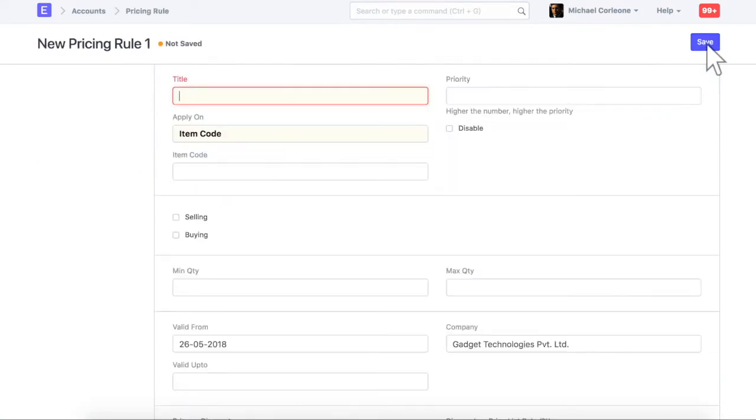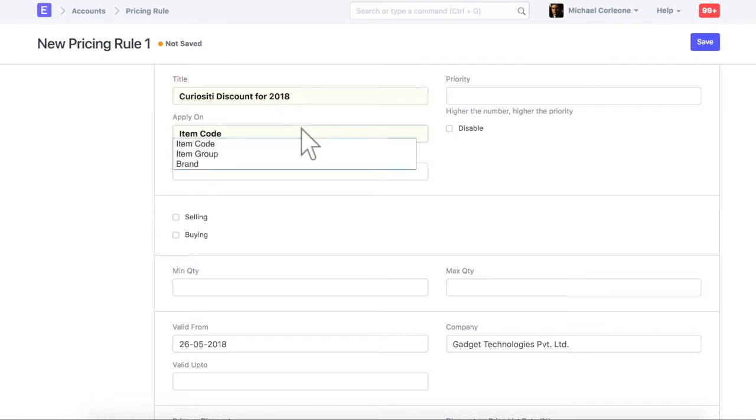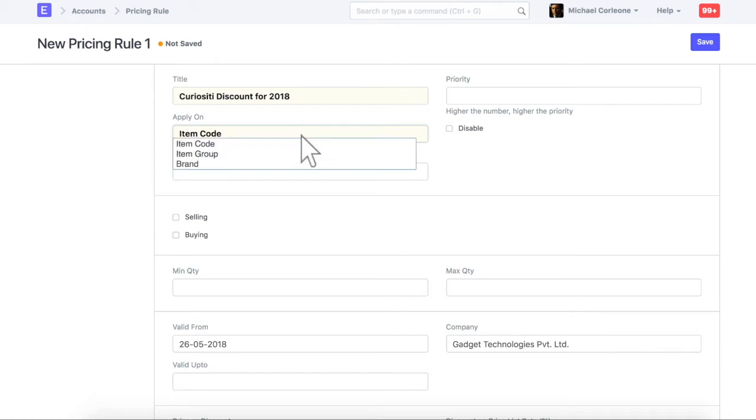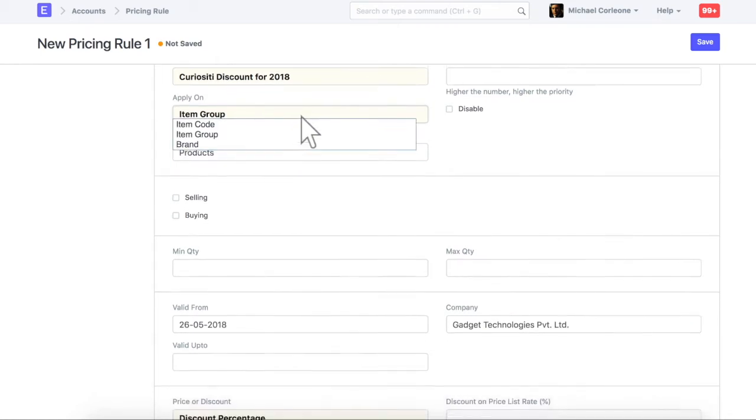Enter pricing rule title. Select a criteria based on which you want to apply this rule. Let's apply a rule based on item group. If you select most parent item group, like all products, then pricing rule will be applied on all the items. Select exact item group here.